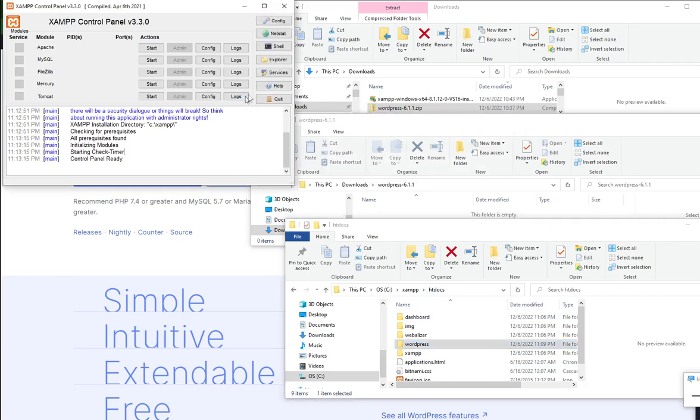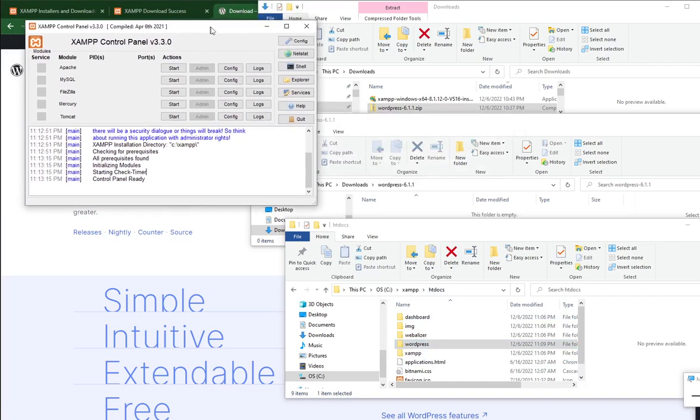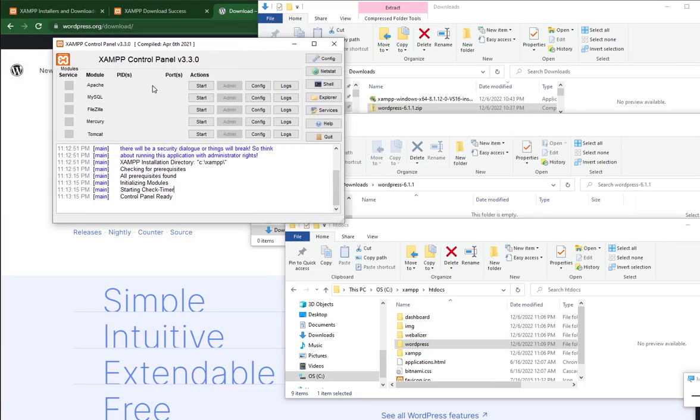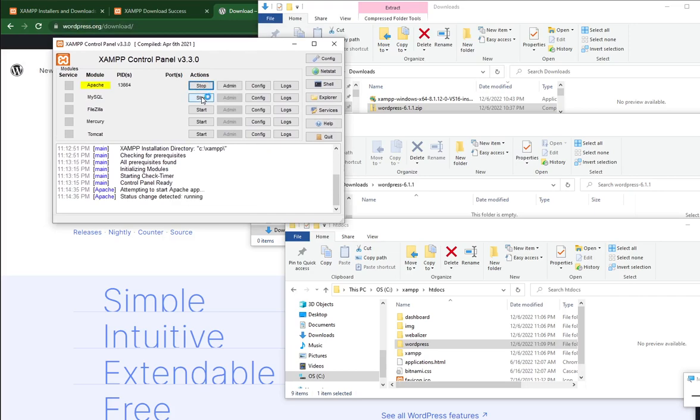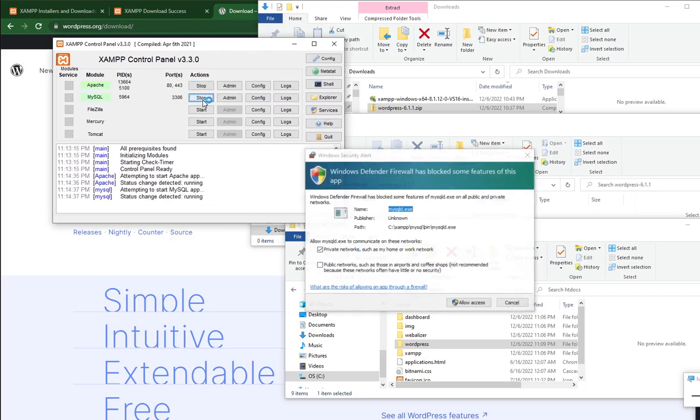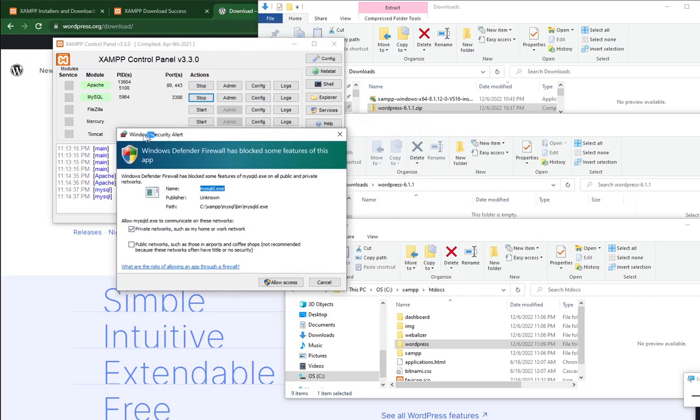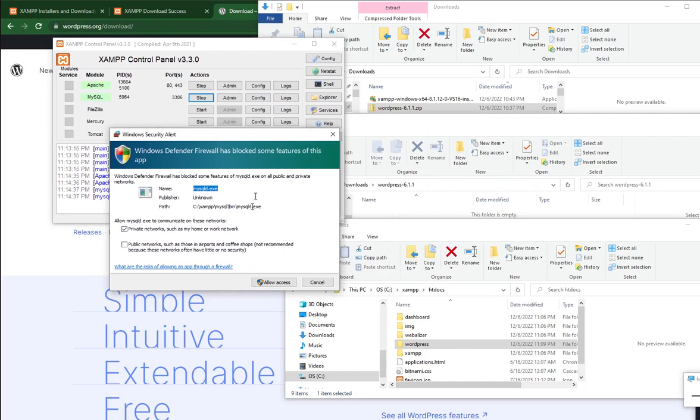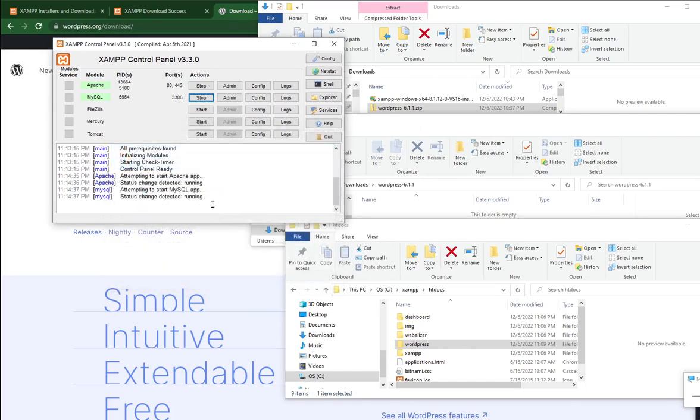Then your XAMPP control panel is something like this. Click start for Apache. Click start for MySQL. And another firewall alert will appear. Click allow access. This one is for the MySQL.